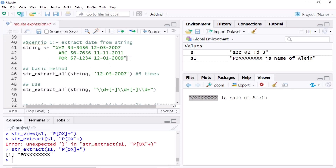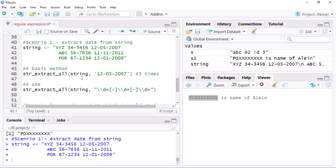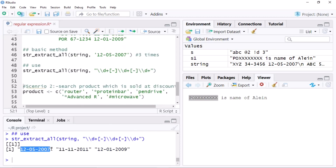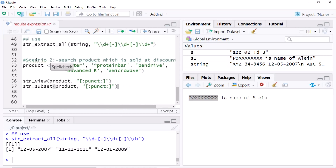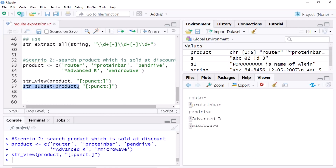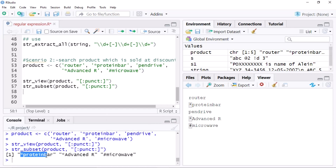Now for scenario two, I create a string and want to extract the date. Using the simple method I would need to write the command three times, but with the regular expression using backslash D I run it once and get all the dates from the string. For scenario three I use `str_subset` with the discount symbol pattern and get all discounted products. I hope you understand how to extract alphabets, punctuation, spaces, tabs, and digits using regular expressions. Thank you.